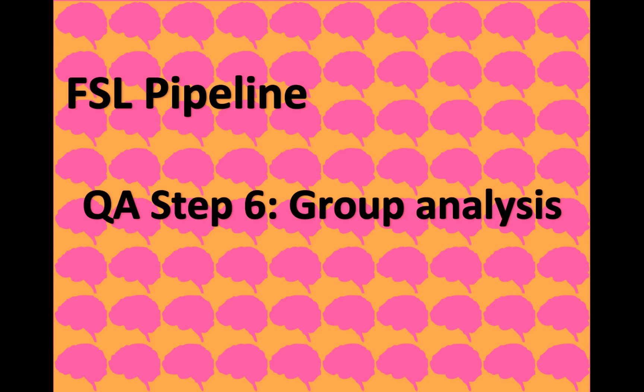Okay, so we'll see how this goes. I'm recording this in an airport. The last step is the FSL pipeline quality assurance, step six. This is typically where people are pretty thorough looking around.